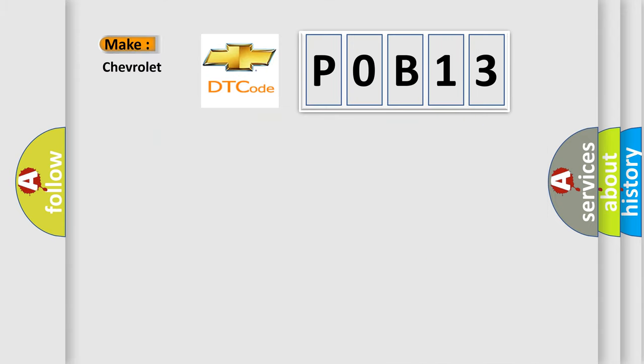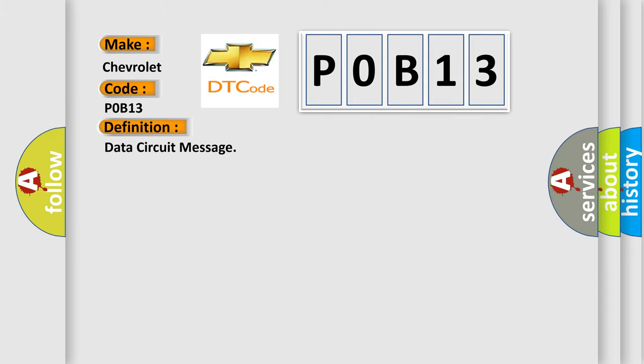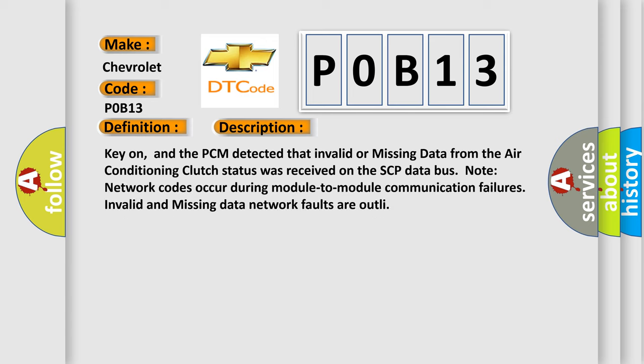So, what does the Diagnostic Trouble Code POB13 interpret specifically for Chevrolet car manufacturers? The basic definition is Data Circuit Message.